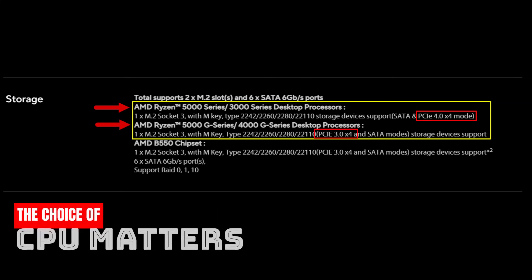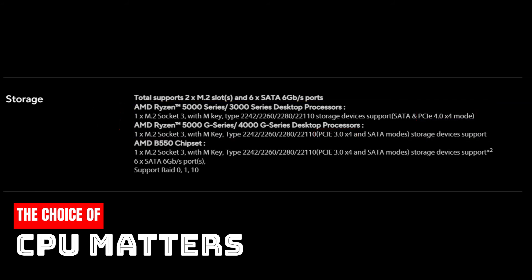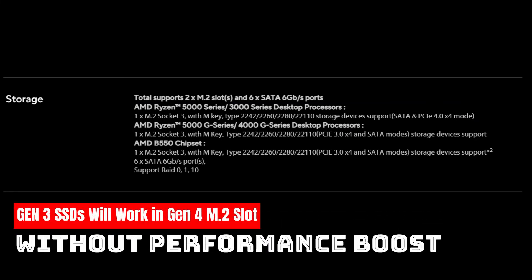So the choice of the CPU also matters for Gen4 SSDs to work at their maximum potential. It is also worth mentioning that, due to the forwards compatibility of the PCIe interface, Gen3 SSDs can also work on PCIe version 4 M.2 slots, but they will not get any performance boost.